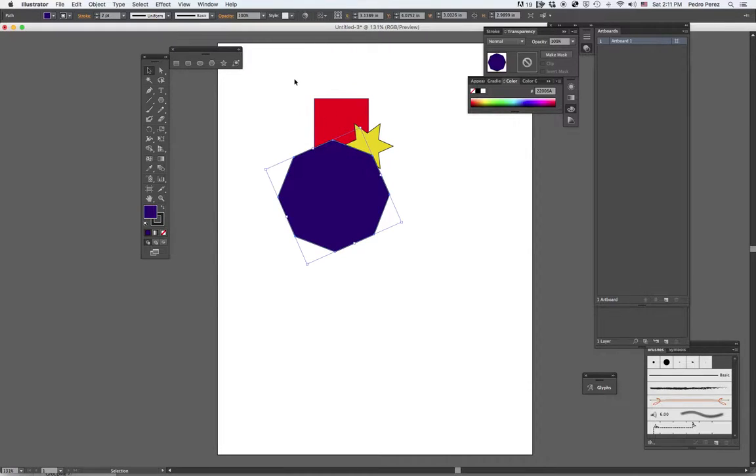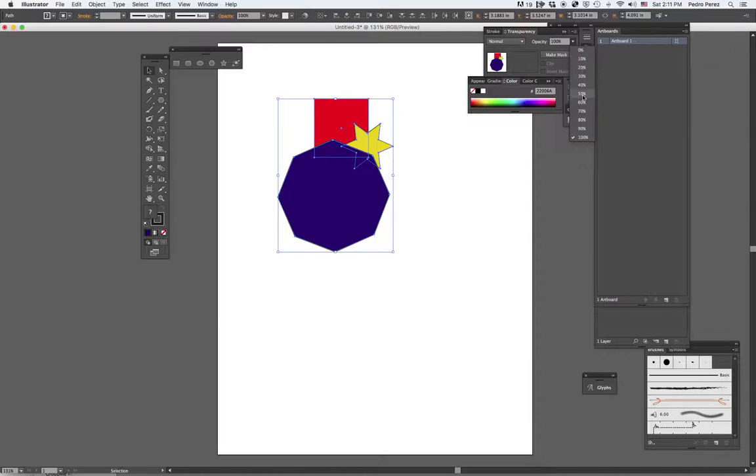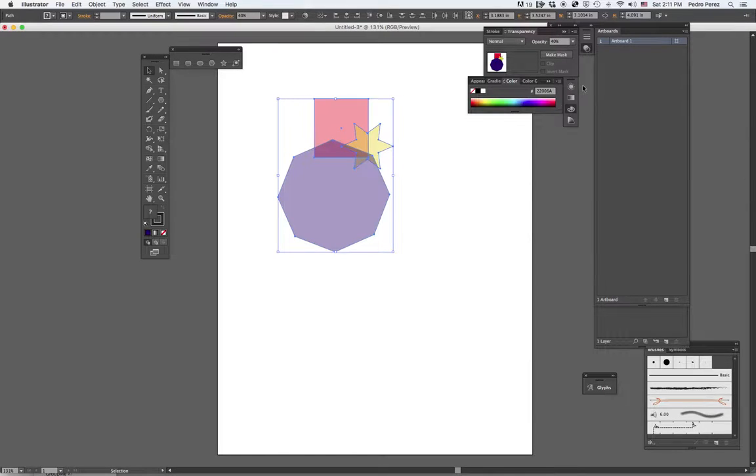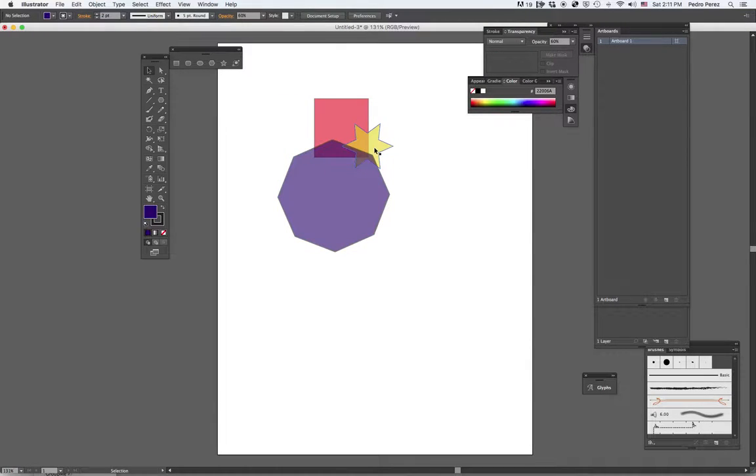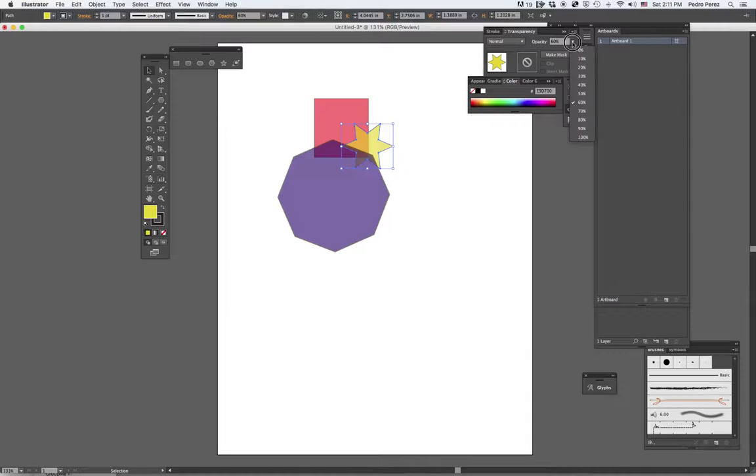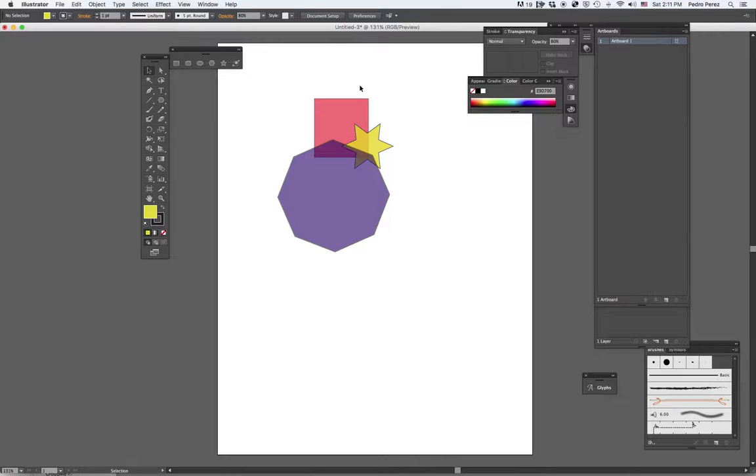And it works better, actually, if you select a shape. Let's say 40%, and there we go. Now they look translucent. I can do 60%, but maybe I want the star to be darker. So I'm going to change the opacity of the star to 80%.